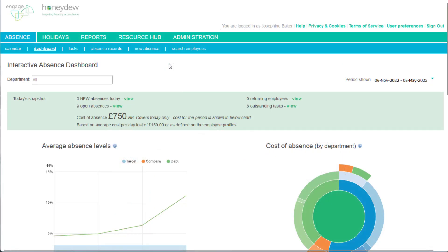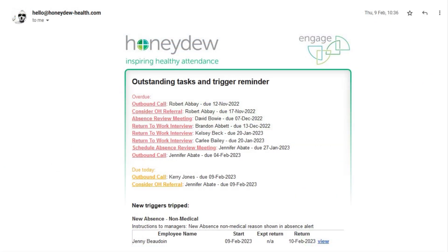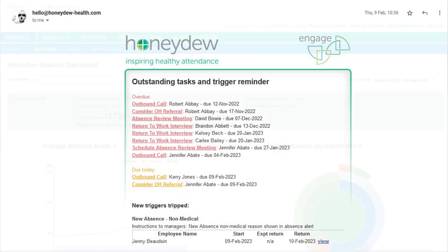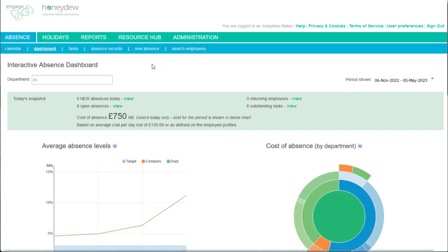How to suspend notifications for tasks when employees are on holiday. Our task tool sends email reminders every day until a task is complete. Sometimes an employee goes on holiday and the task can't be completed until they return.